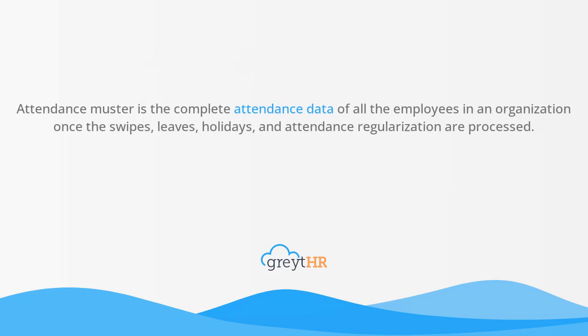Attendance Muster is the complete attendance data of all the employees in an organization once the swipes, leaves, holidays, and attendance regularization are processed.